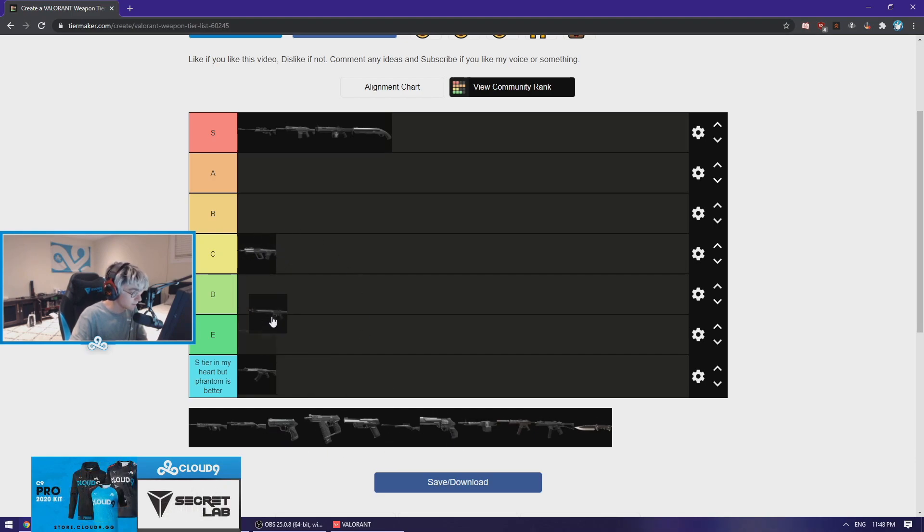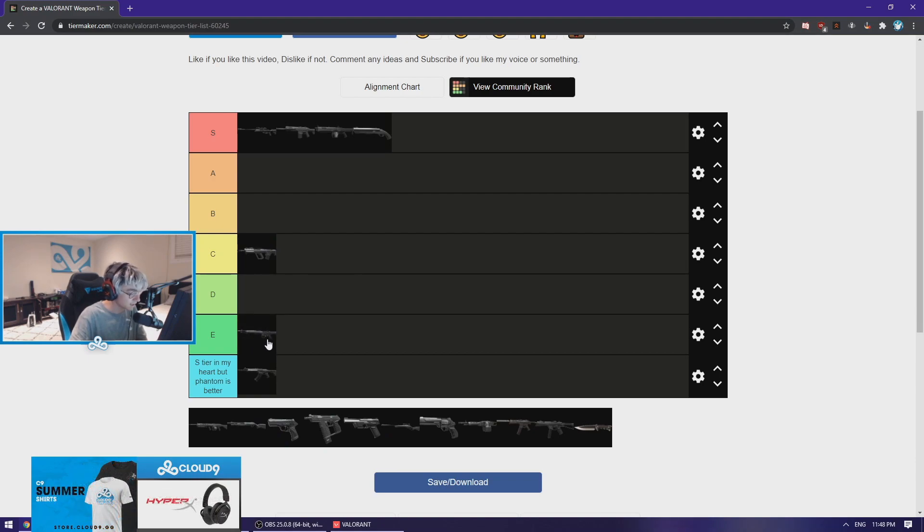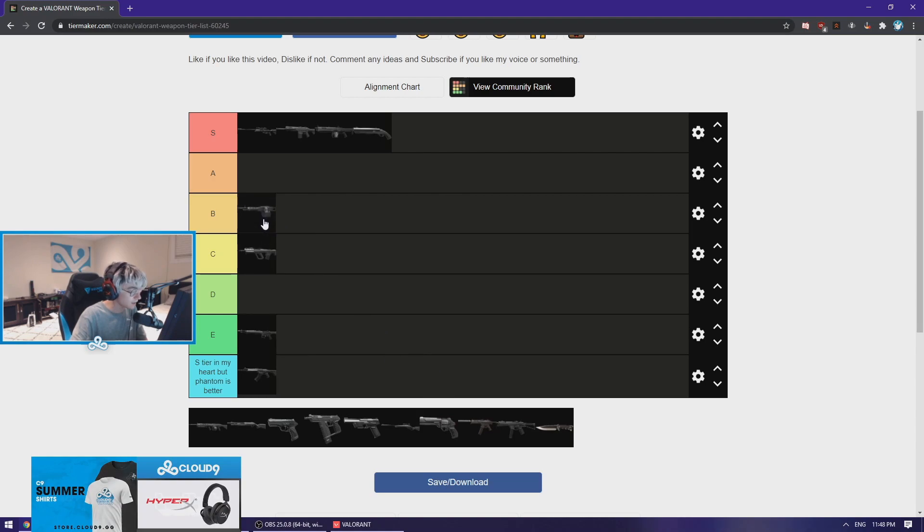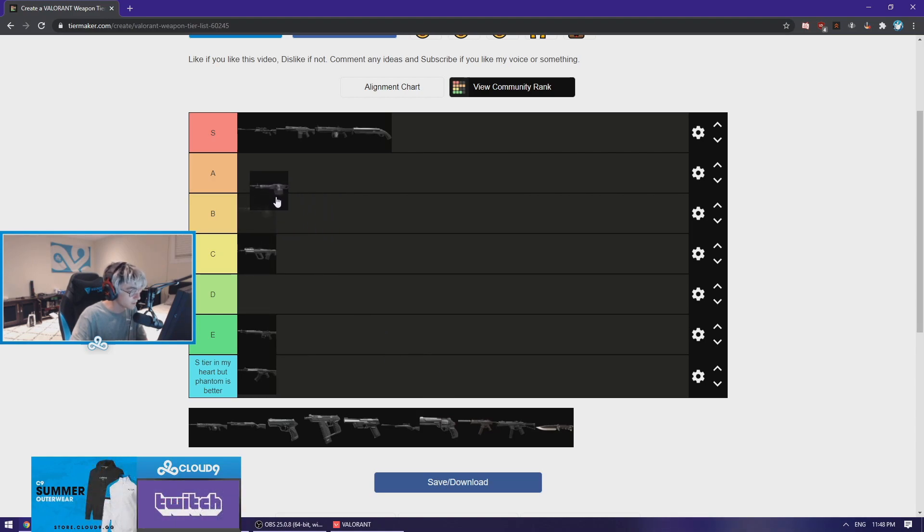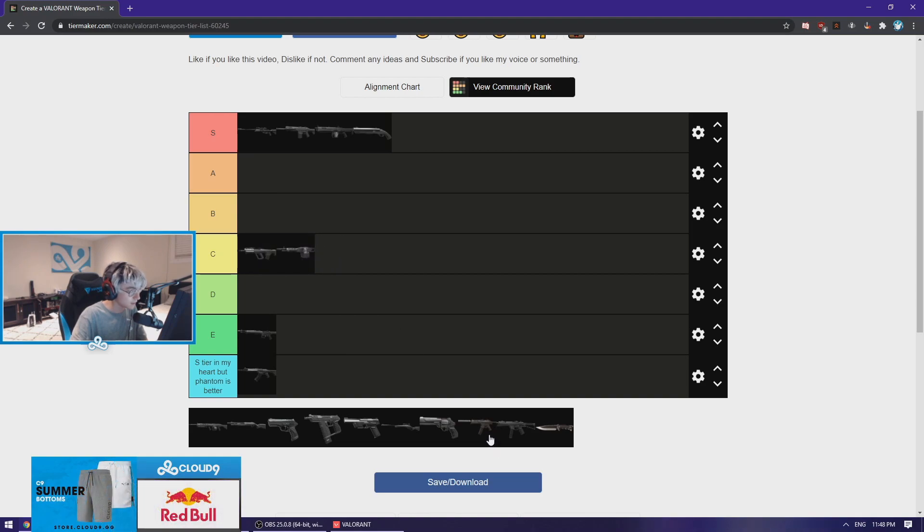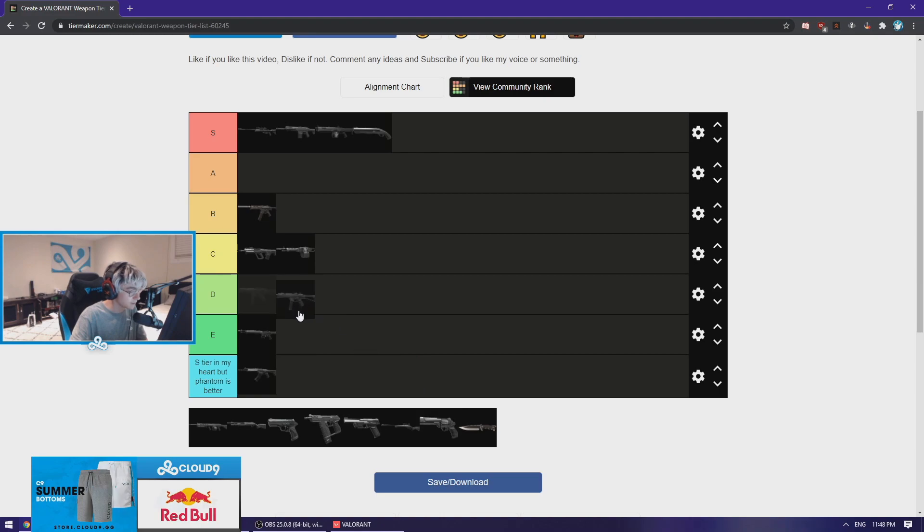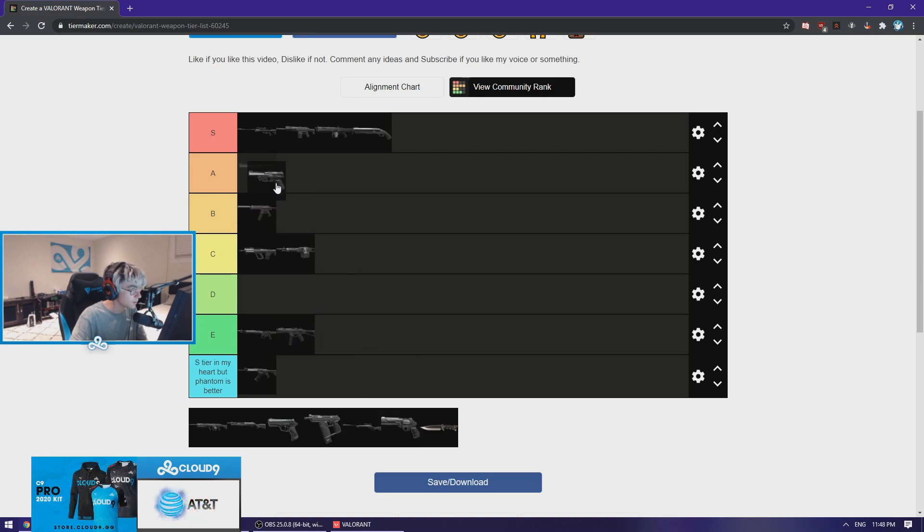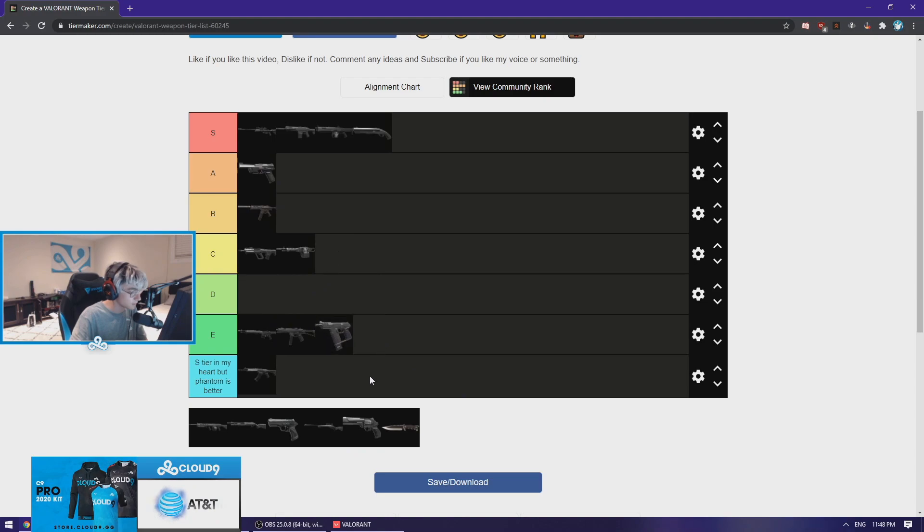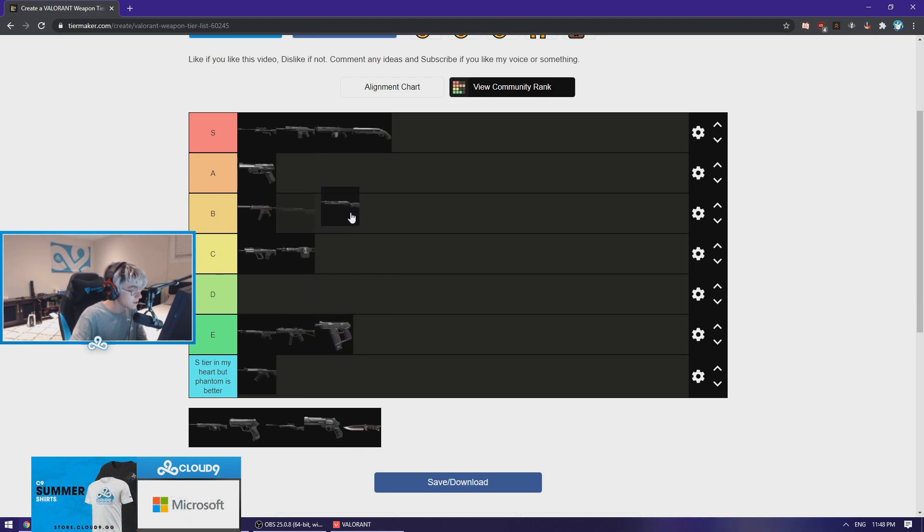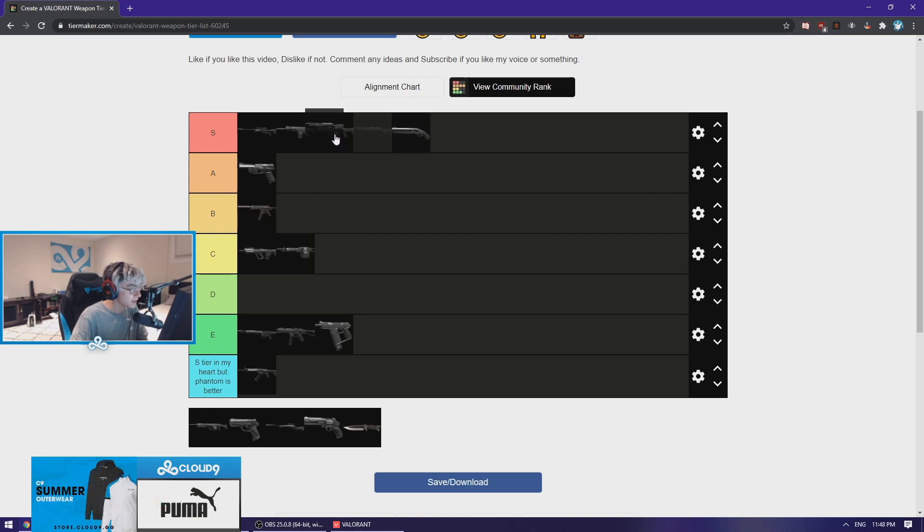This gun is basically non-existent. Odin actually is a good gun on certain maps but it's very situational, so maybe I might stick it in the C tier. Spectre's pretty good. Stinger's poop. Ghost is like A tier I'd say. Frenzy also poop.